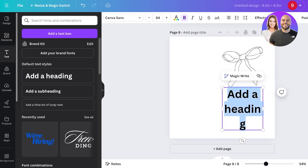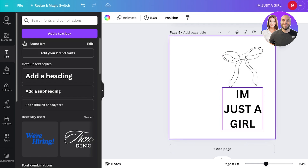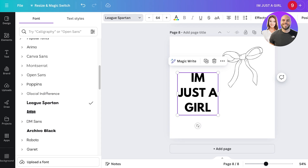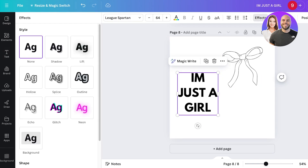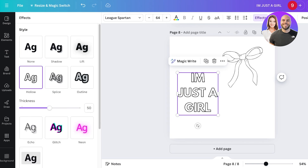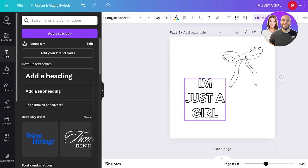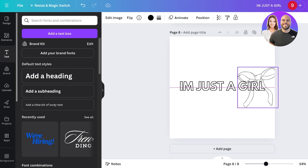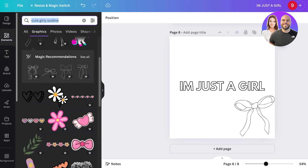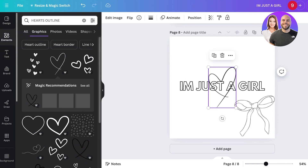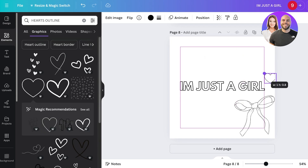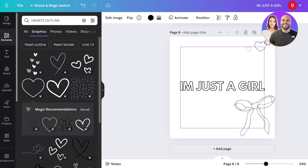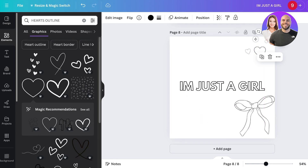You can also add text. Click on 'Add Heading' and write something like 'I'm just a girl.' Choose a font you like — it may not be available on all fonts so choose a simple one. Then click on 'Effects' and click on 'Hollow.' This will hollow out your text so people can color within the lines. Place the text at the center, add a bow, search for 'hearts outline,' take a heart, resize and duplicate it, and rotate as needed.